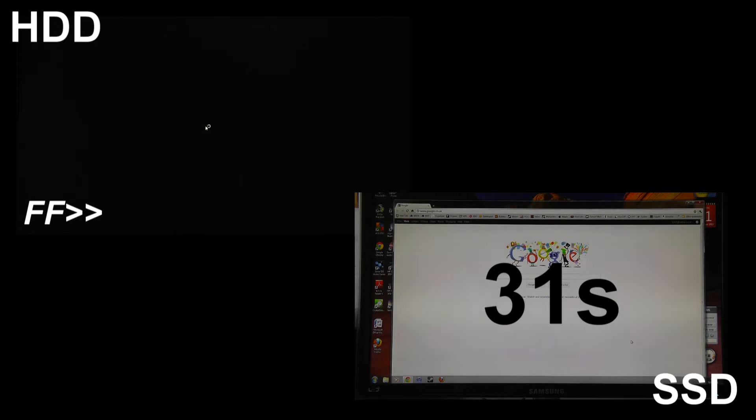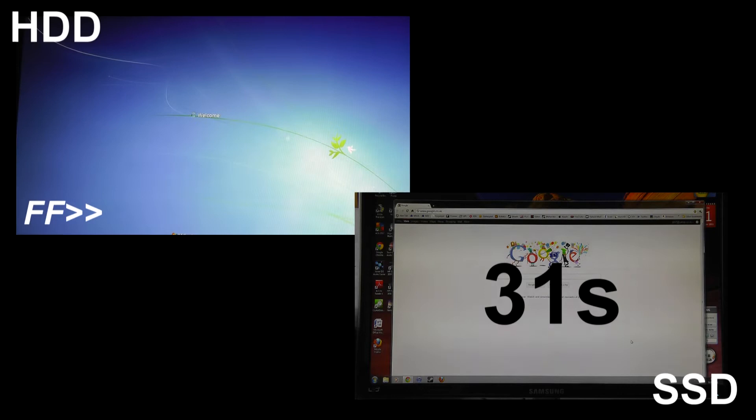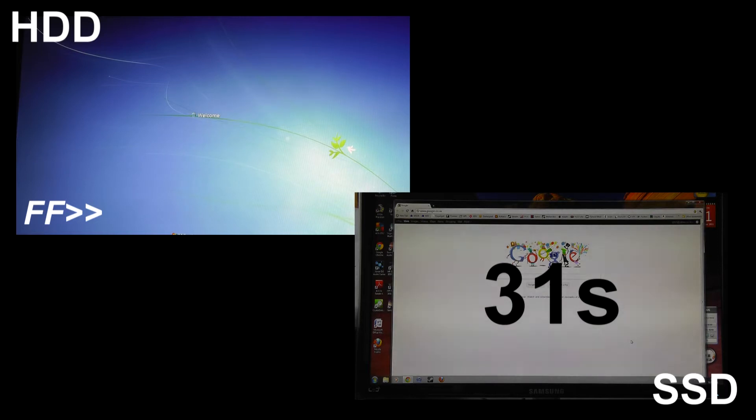After 31 seconds the SSD has finished and Google Chrome is up and you can access the internet. That is amazing, that's pretty quick. There was actually a slight delay there, that's actually my slow internet waiting for it to connect. So if you have fast internet it would be even quicker still.